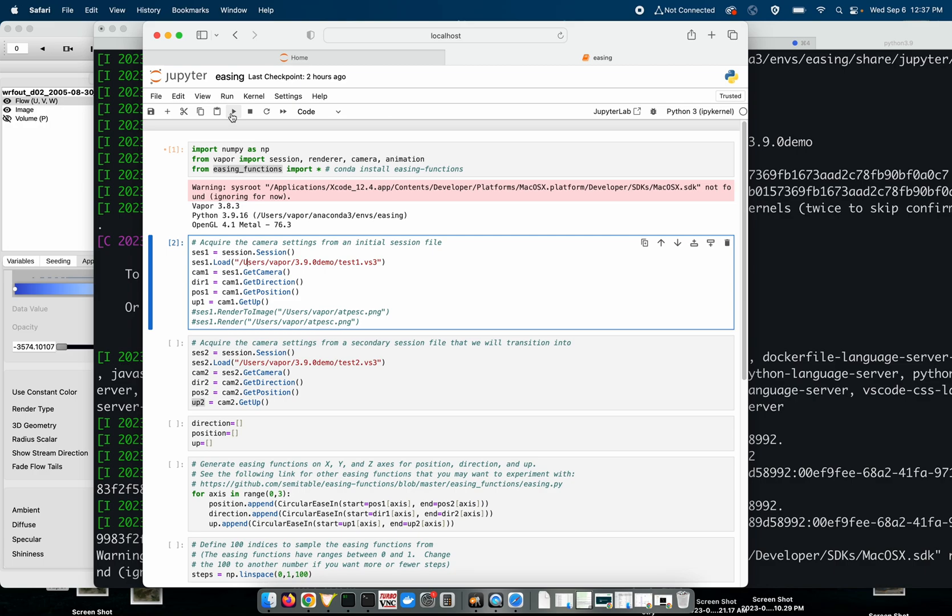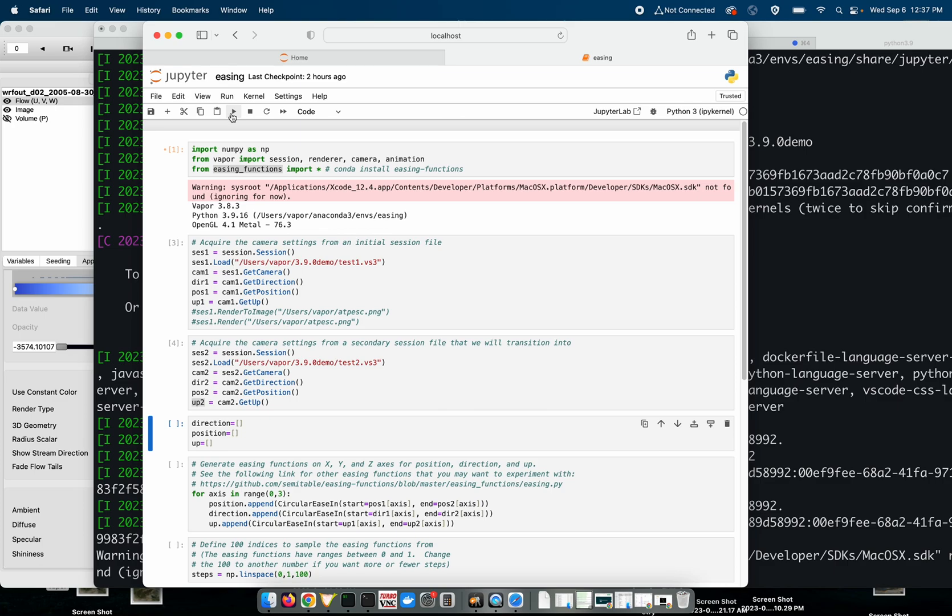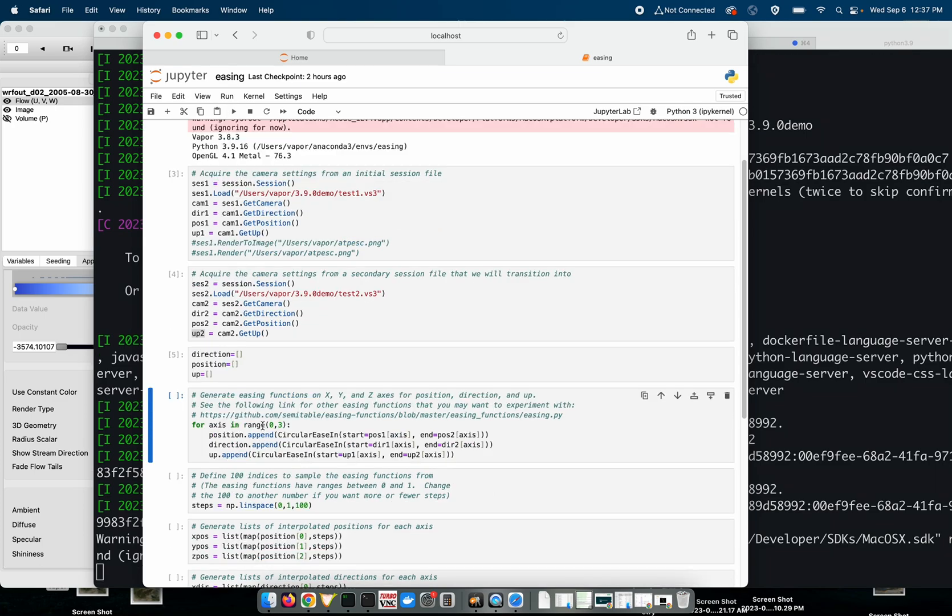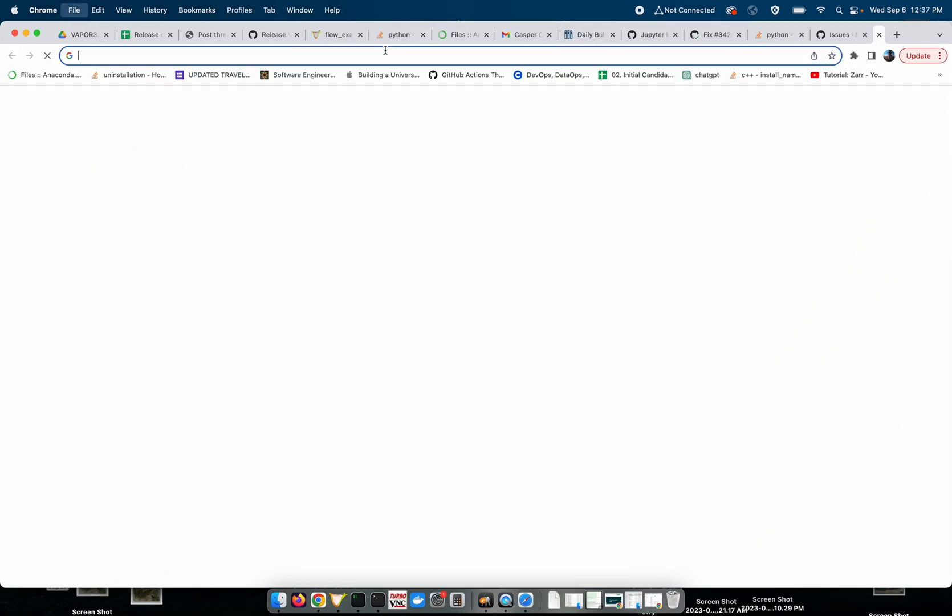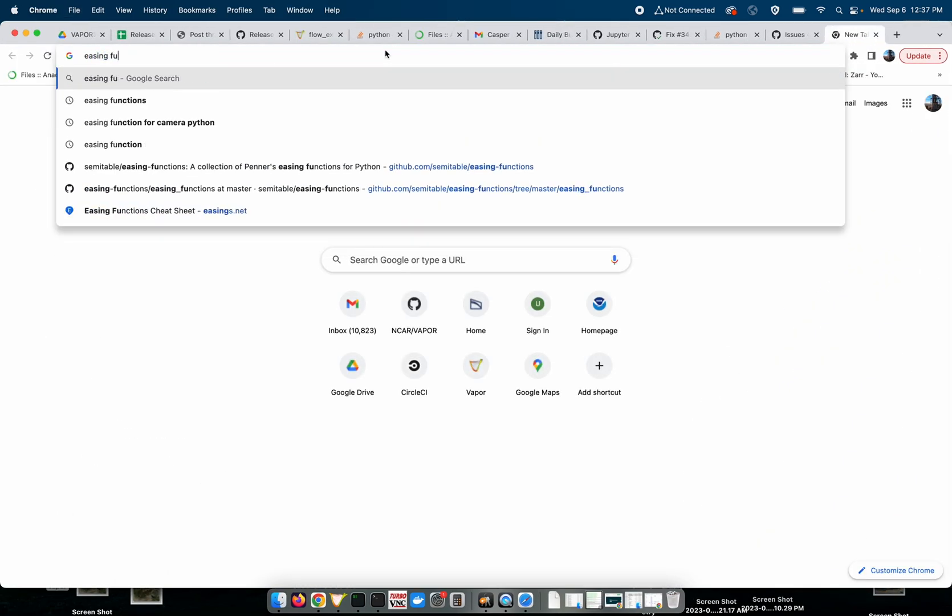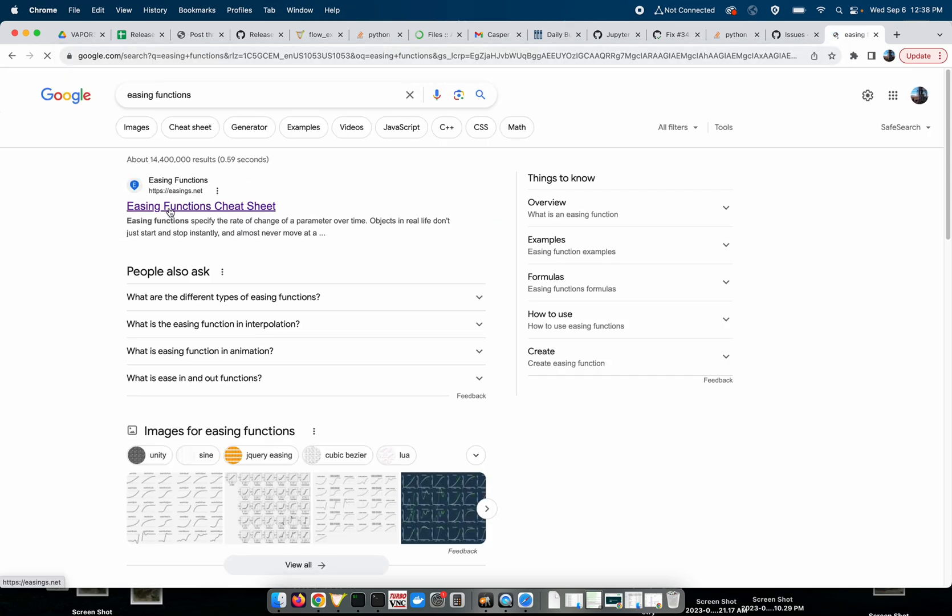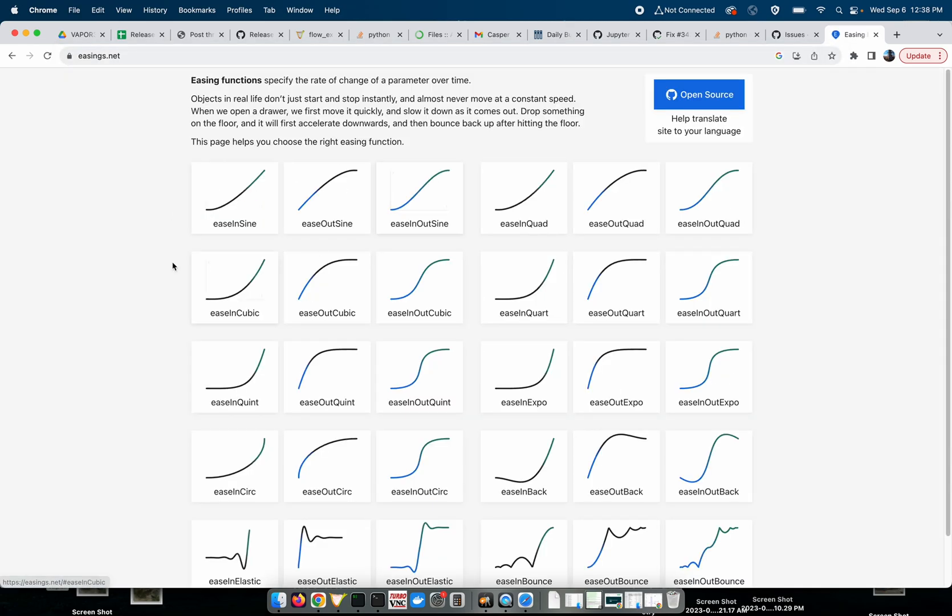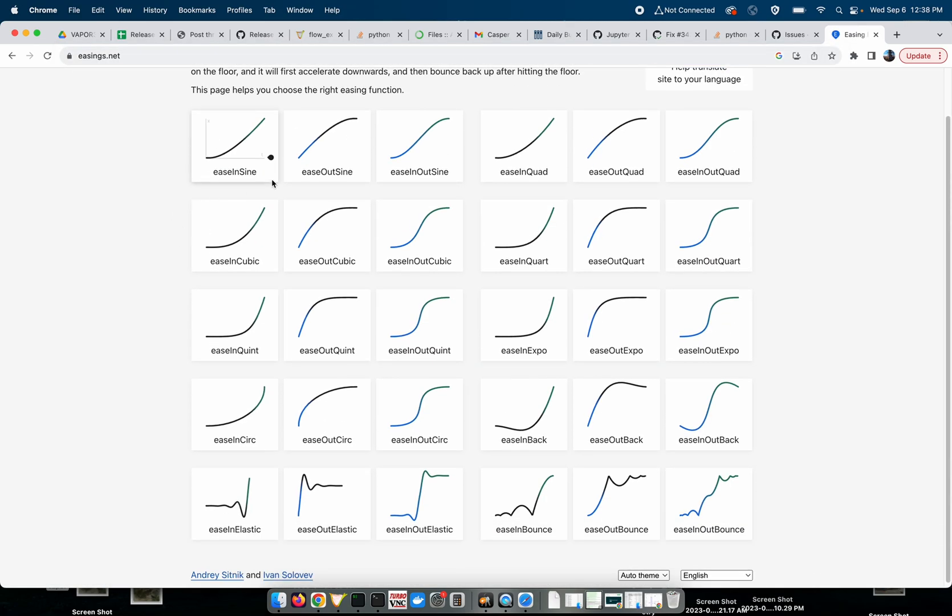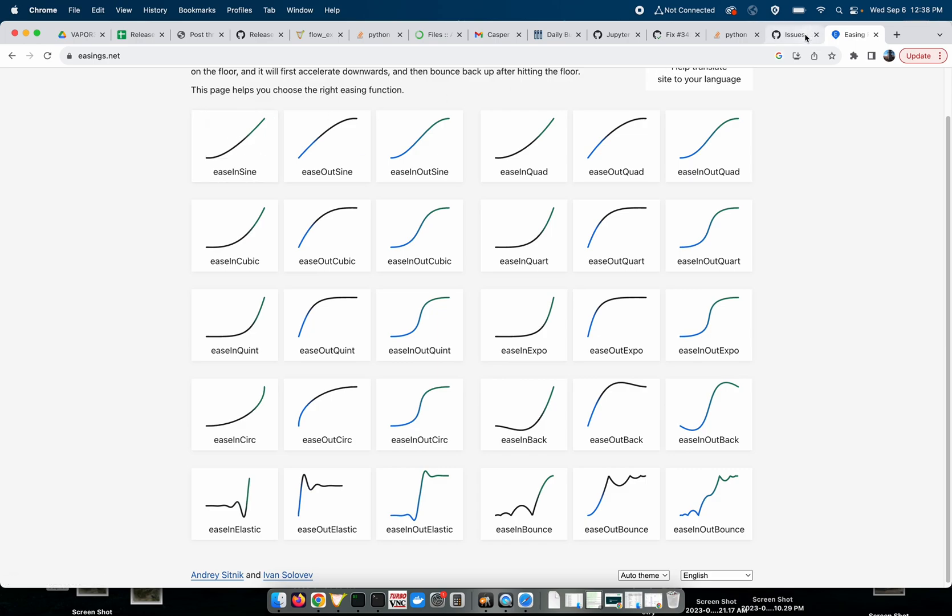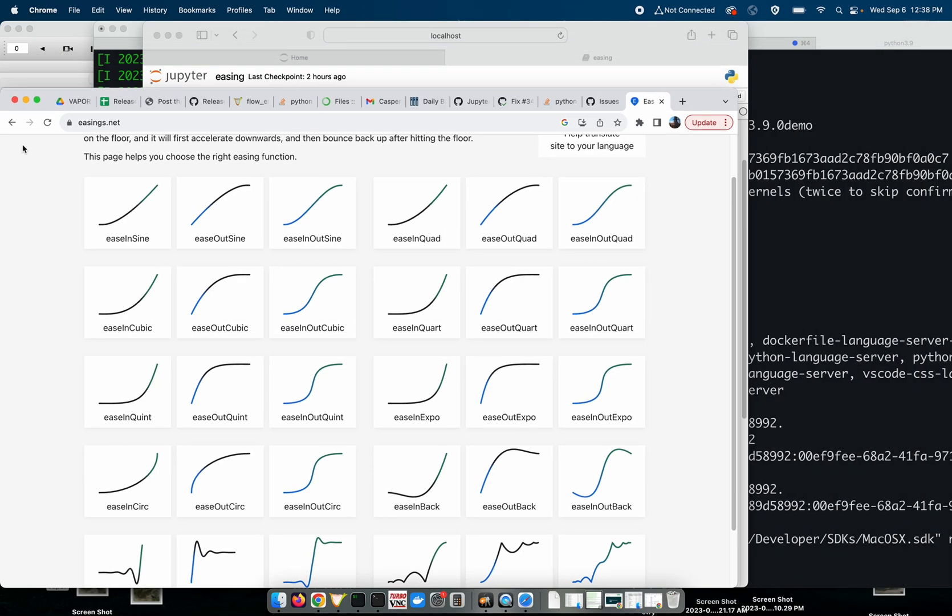But we've acquired the initial session, acquire the secondary session, and then just go through some initialization. And then what easing functions are, I should bring the website up. It's basically an interpolation scheme. There's all sorts of different easing functions that come with the module. I believe I'm using the sine, ease in sine function, but you can also do linear interpolation if you like. I'm just using easing functions for demonstration purposes.